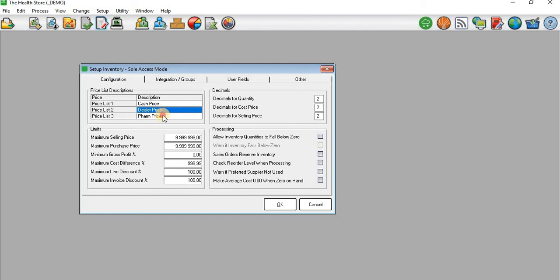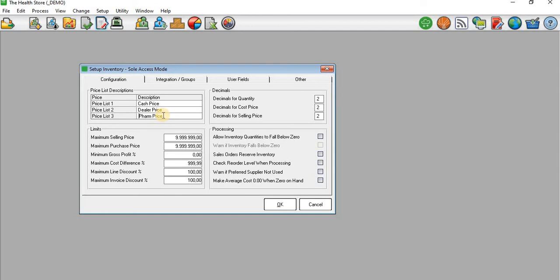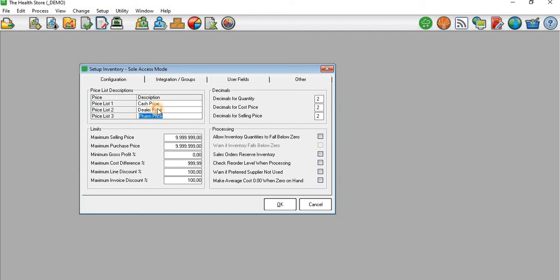Remember that you can create price lists initially when you create a company using the Setup Assistant. On the 12th screen, you can set up a price list there, or you can come to this screen and put in your price list.